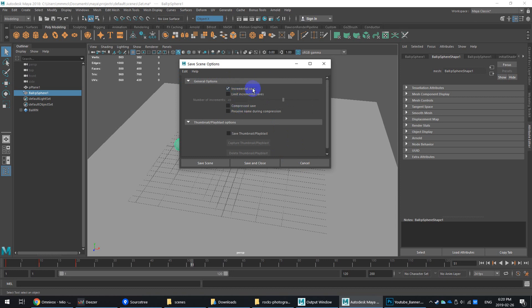For me, just simply turning on increment and save is such a huge organizational time saver, and it makes referencing so much faster and so much easier. I'll see you next time.